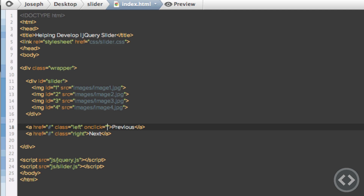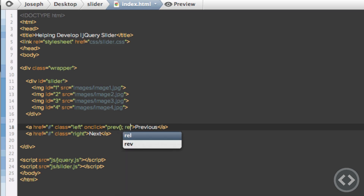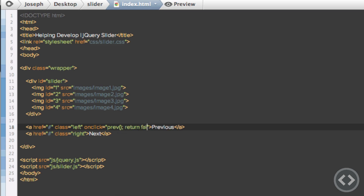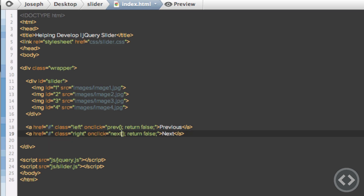We're going to run a function and call it 'prev' for the previous link, and then we're going to return false so that it stops it going to the pound symbol which would refresh the browser. We're going to do exactly the same for the link below, but instead of calling it 'prev' we call it 'next'.